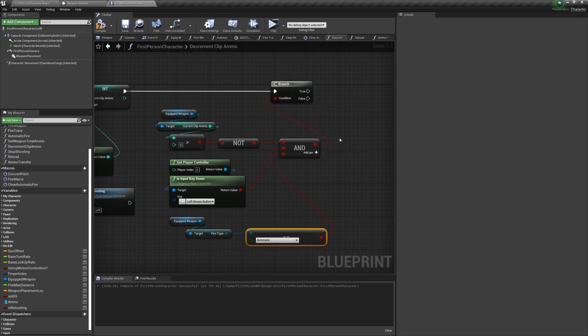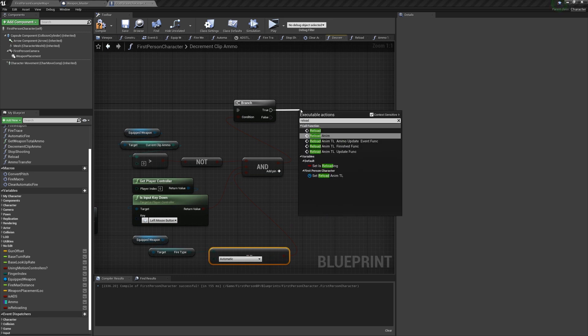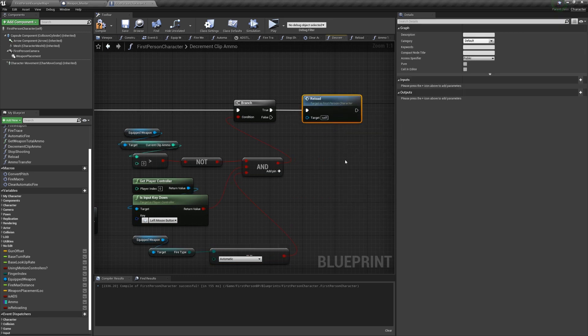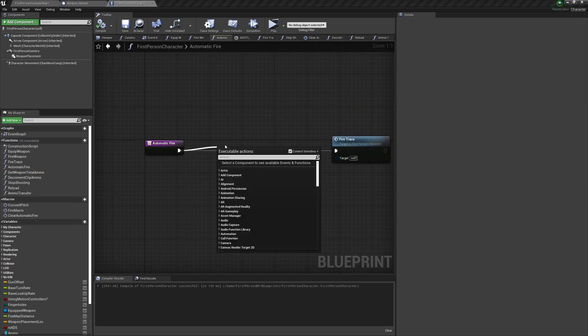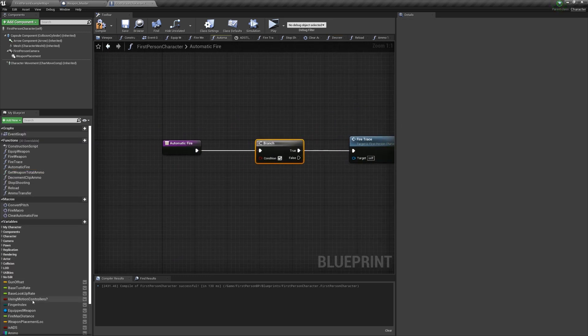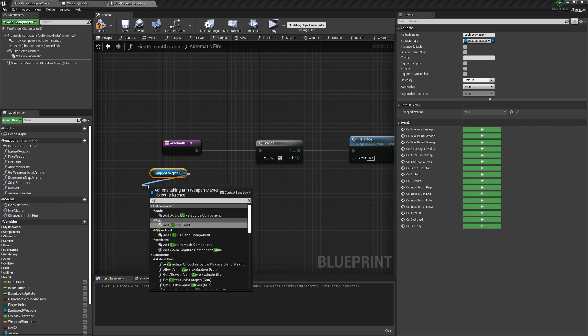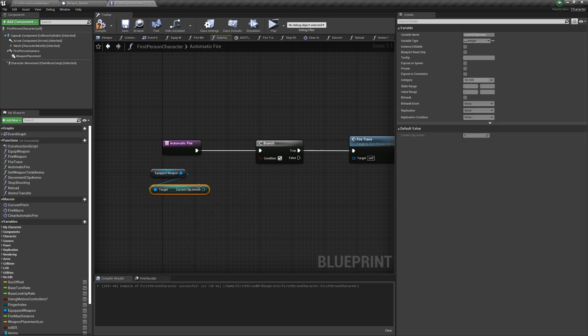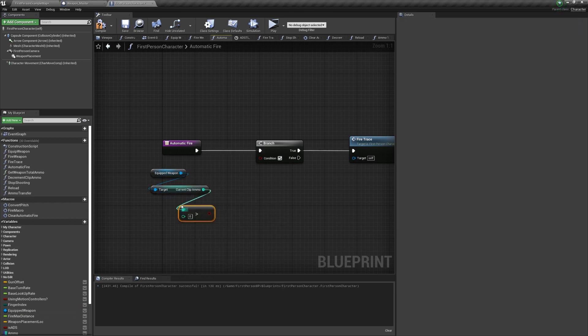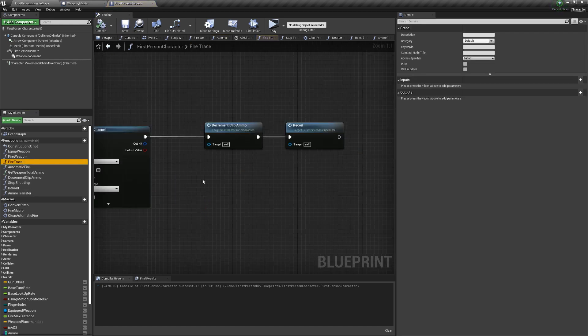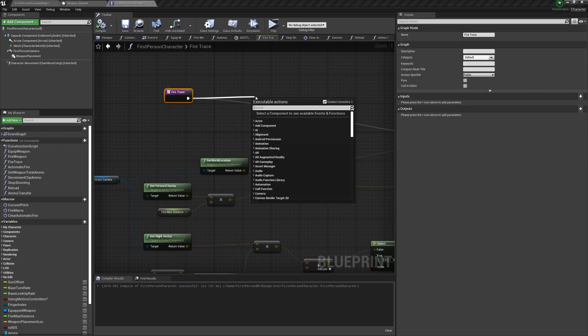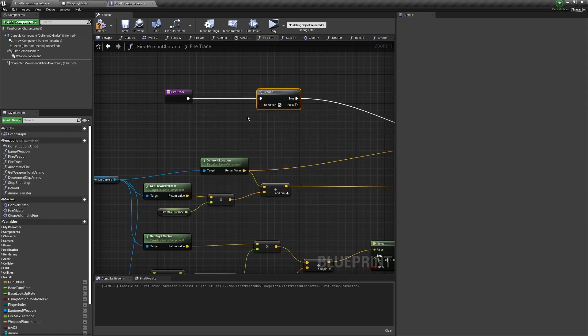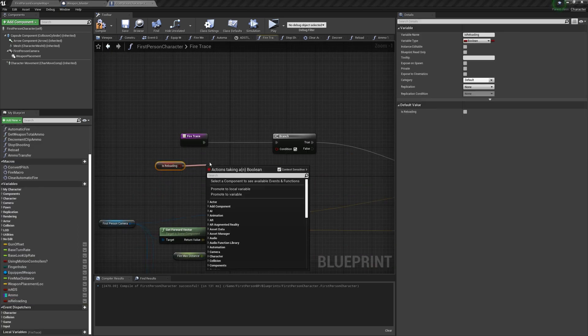We also have to go into the automatic fire function and check if the current clip ammo is greater than zero before we call the fire trace, because in some rare instances, the last bullet in your clip can fire twice. Another bug to fix is occasionally automatic weapons can fire while in the second half of reloading, and to fix that, just go into the fire trace, and before everything, add an is not reloading to check.